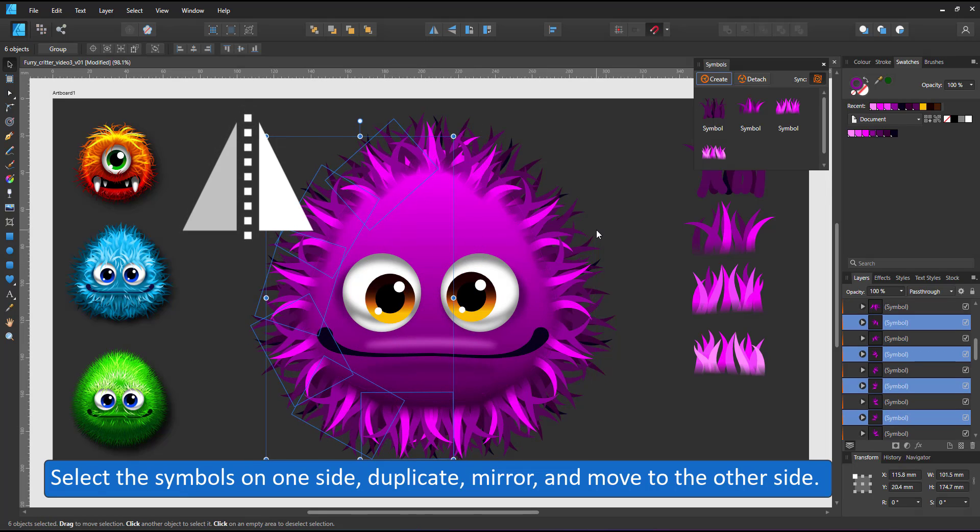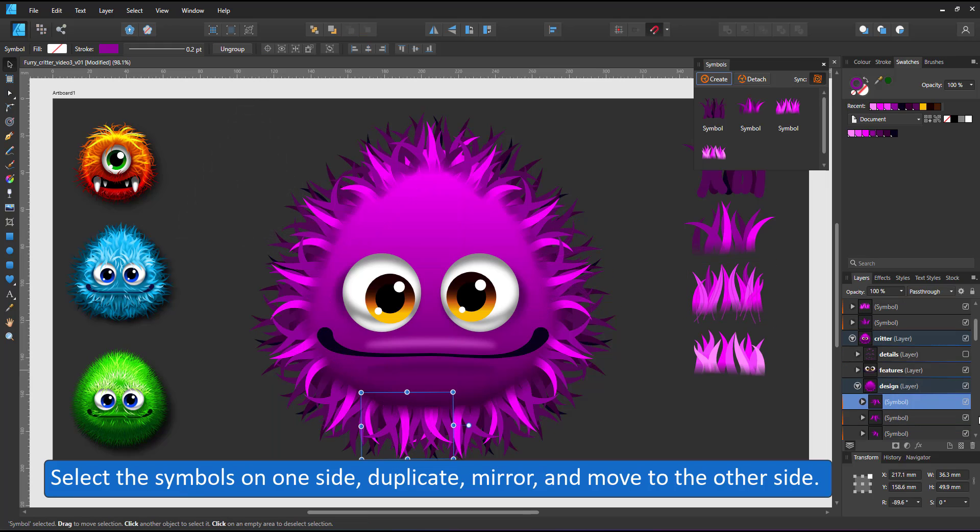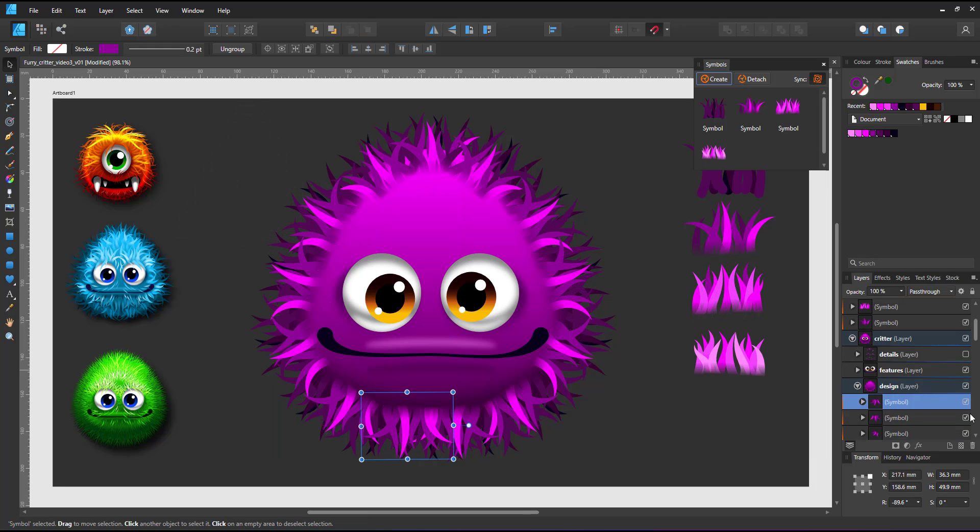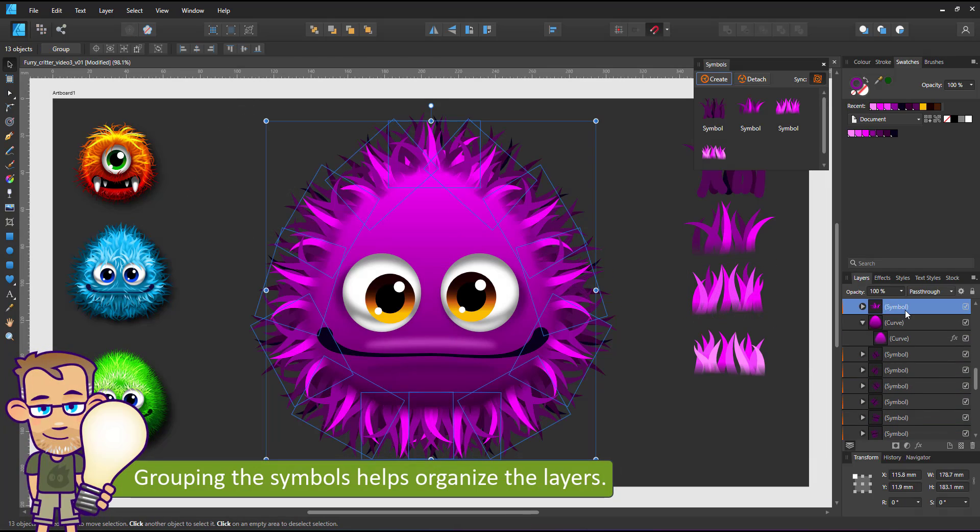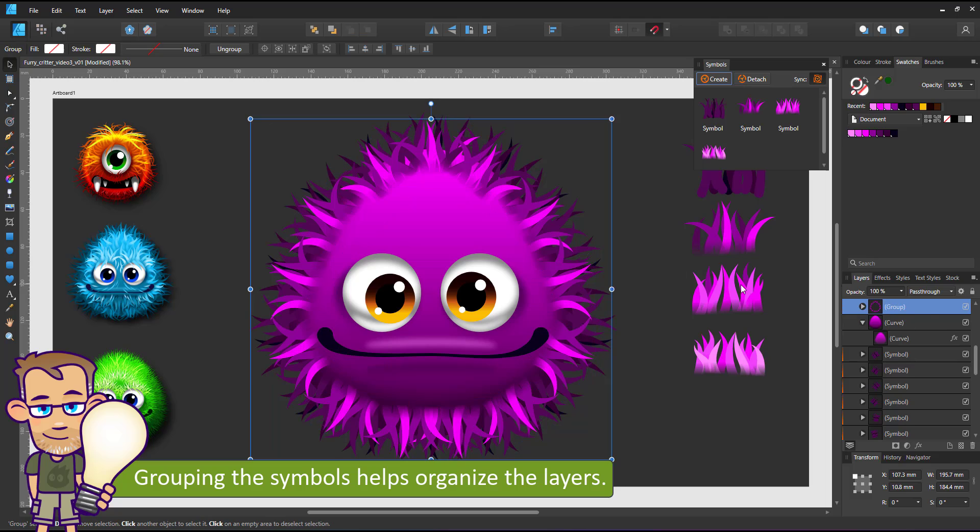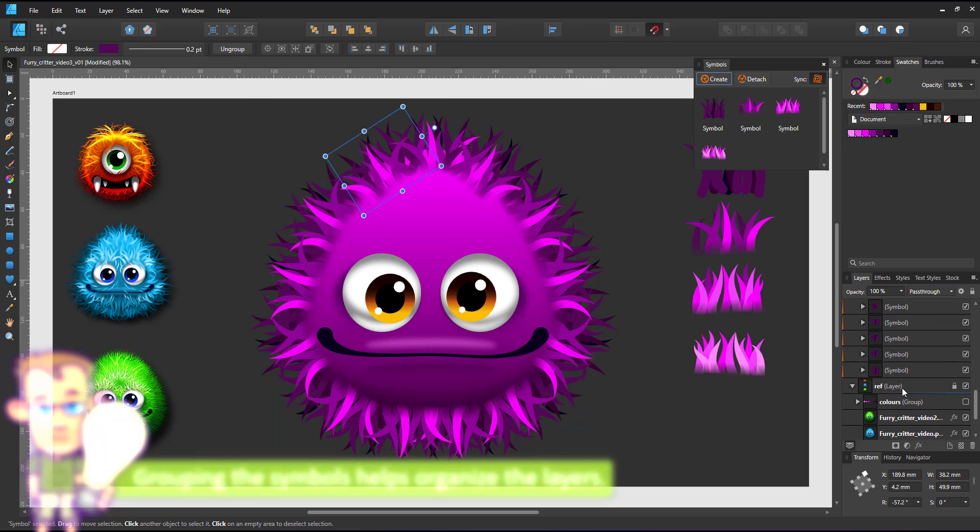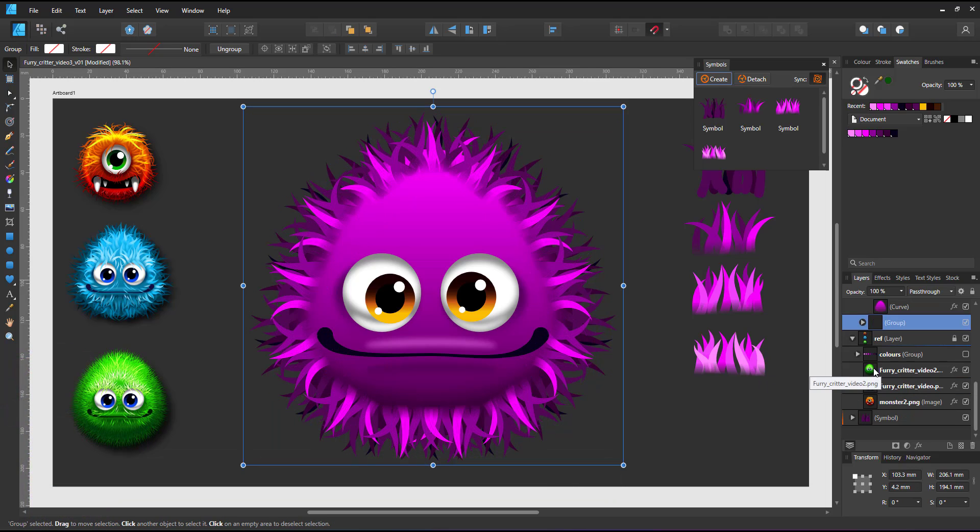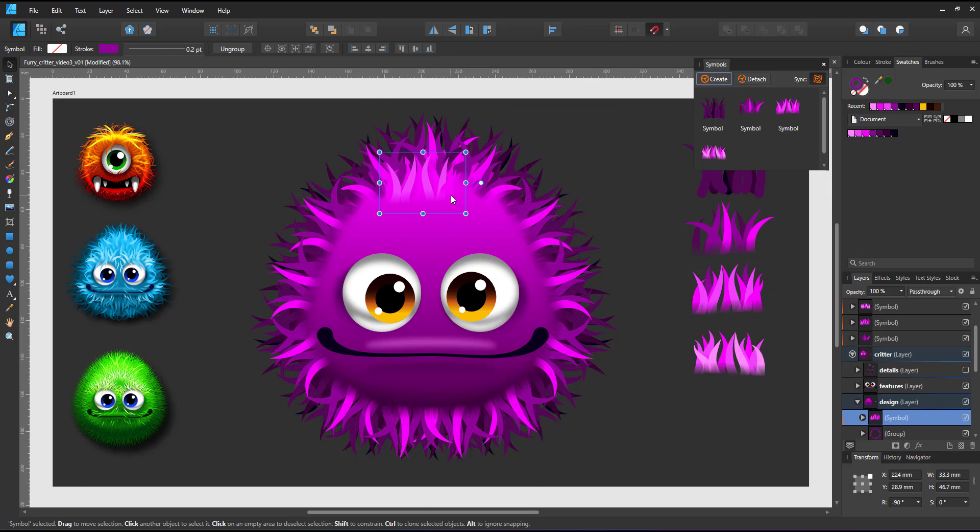Looking at the layer panel, it's starting to get a little confusing. I select the symbols above the body, group them, and select the symbols below the body and group them as well. That way I just have two objects in my layer panel.